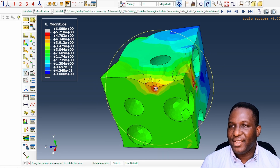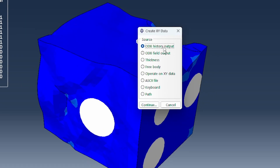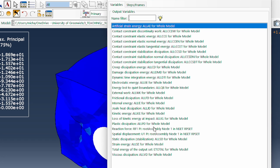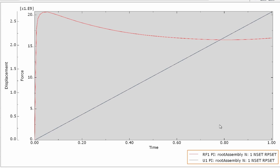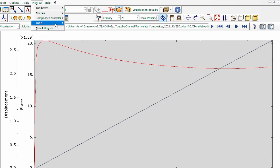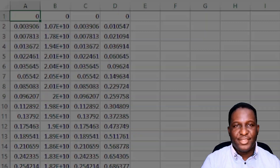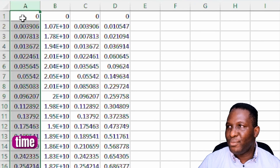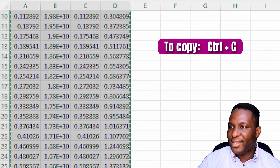Looking at the deformation, there is some finite deformation in certain regions — perhaps due to freedom of particle movement — and some regions are contracting excessively. What we want to do with this is generate stress-strain data from the results. Going to operate on the history output, we ask for RF1 and U1 and plot that. Right away you can see an excellent plot showing the reaction force and displacement. We go to Plugins > Tools > Excel Utility to export the current plot data into Excel for further manipulation.